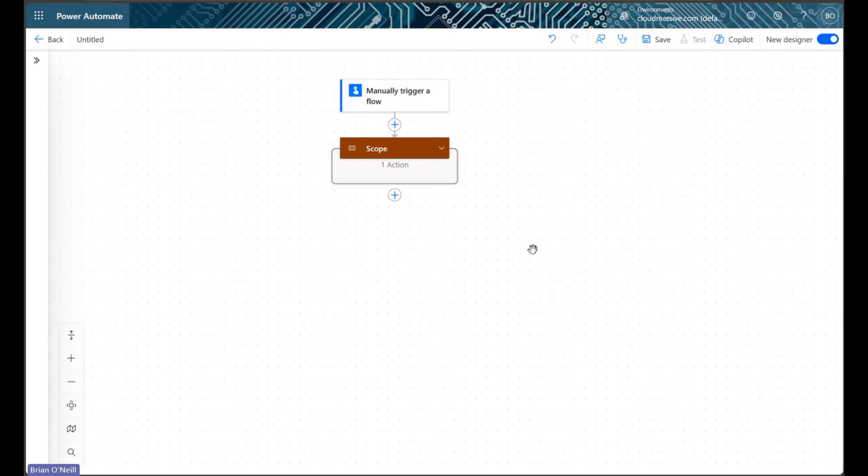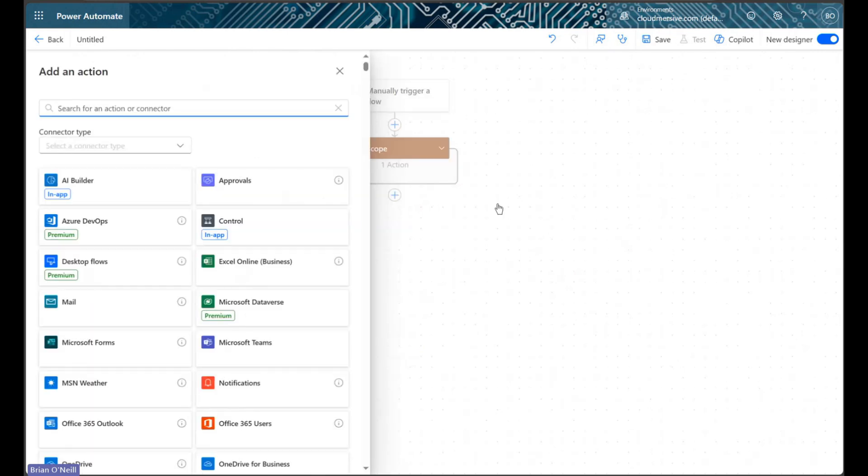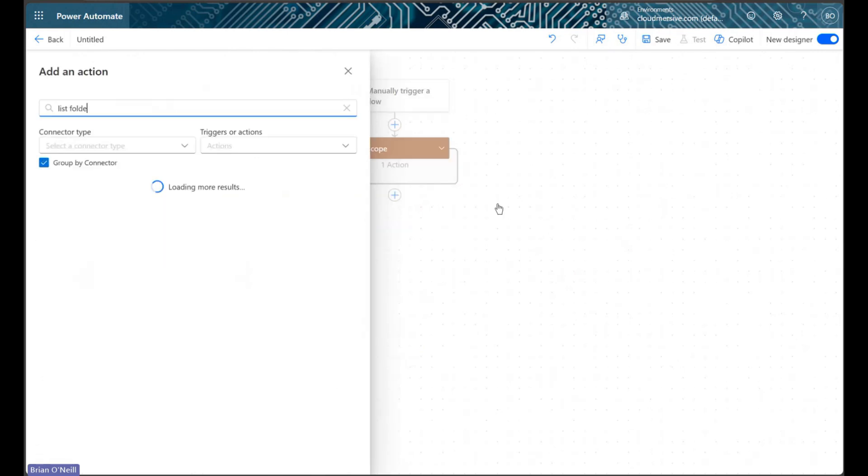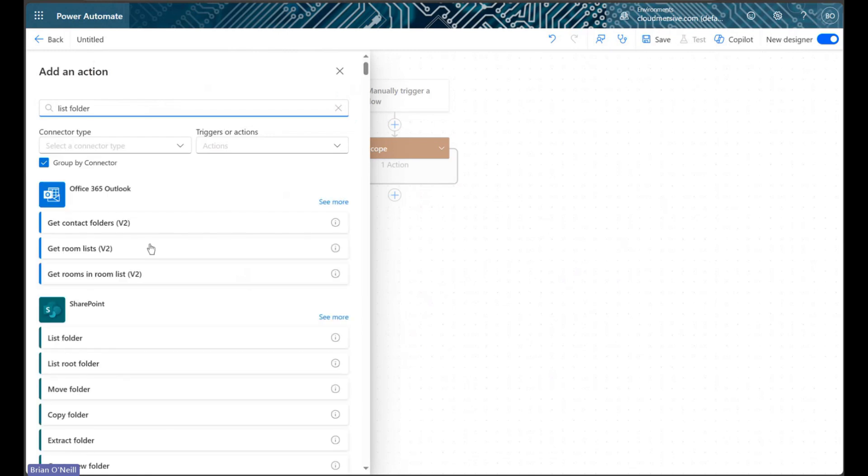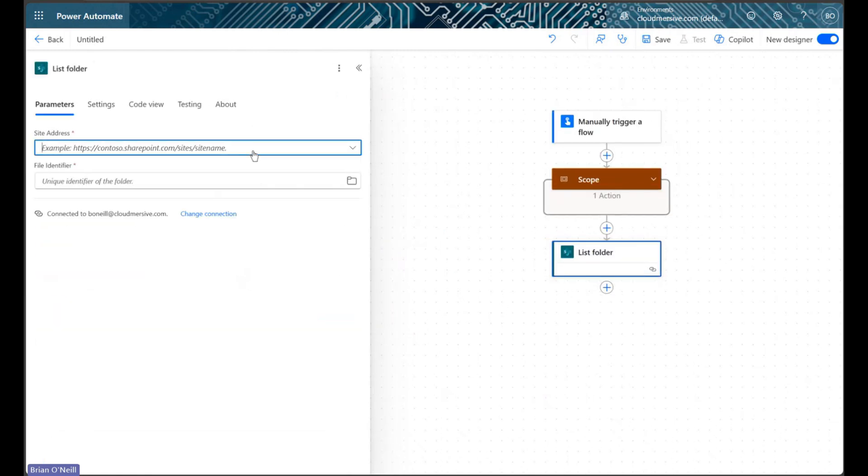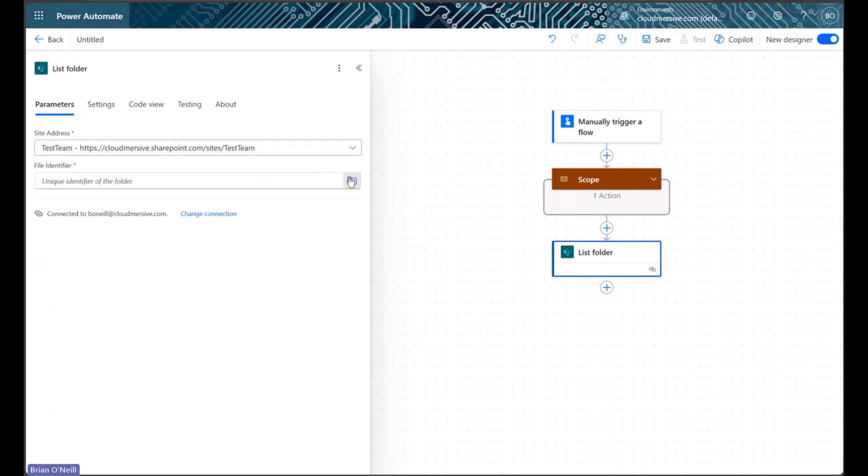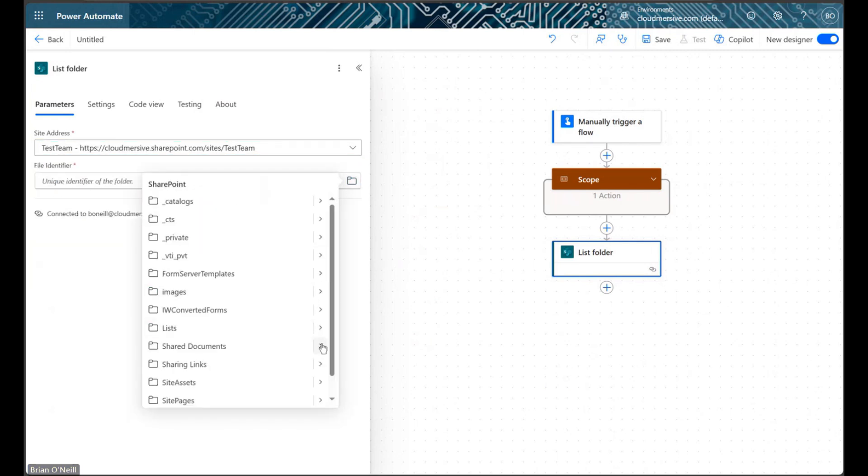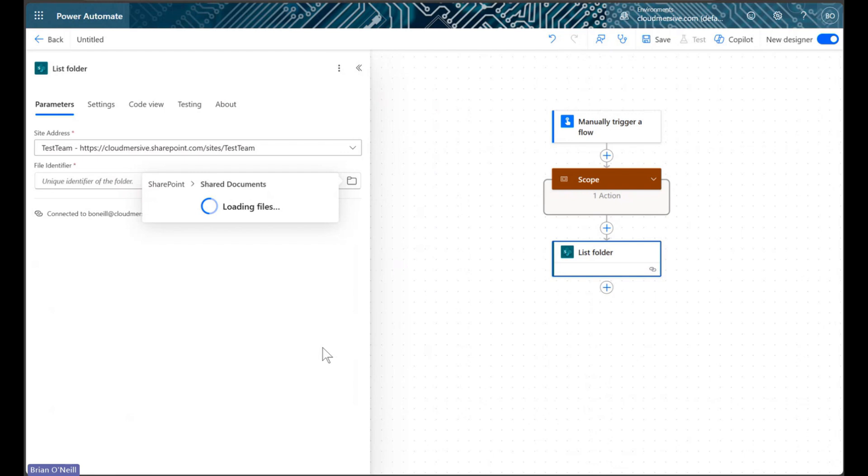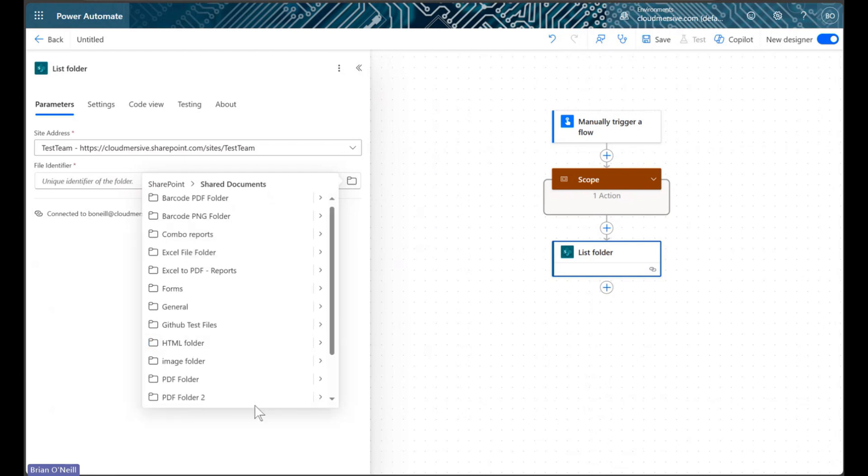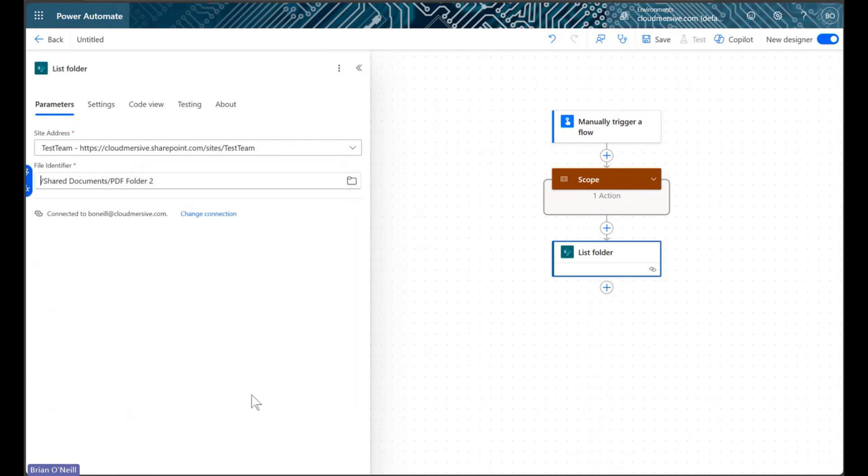In our next step, we'll implement the list folder action from the SharePoint connector. This action works a lot like the metadata action, but for entire folders instead of individual files. In here, we'll select the folder on our SharePoint site that contains all the PDFs we want to merge.